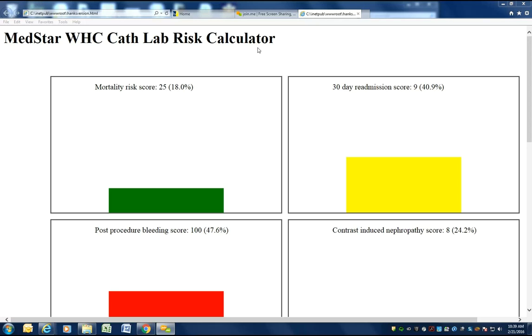This is the MedStar Washington Hospital Center Cardiac Cath Lab Risk Calculator produced by Eileen Searson and Dr. Hank Rabapour.